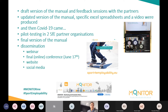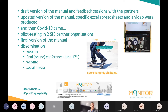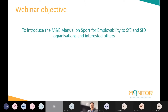This webinar is one element of dissemination. There will also be a final online conference on June 17th. We have a project website — which you likely used to register for this webinar — that provides extensive information and will continue to be updated after today. We also make active use of social media to make dissemination as broad and optimal as possible.